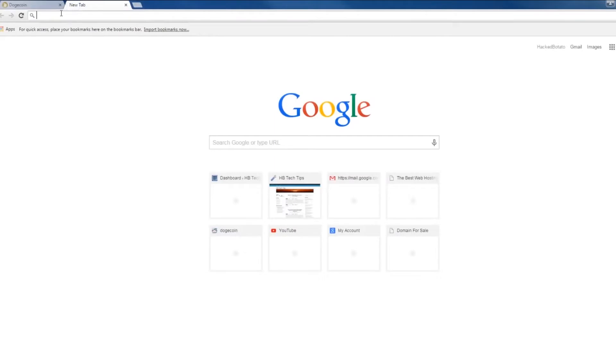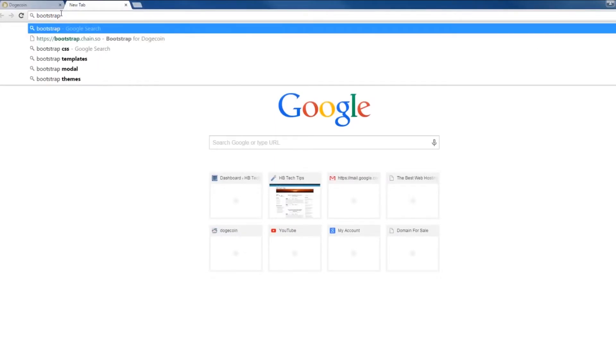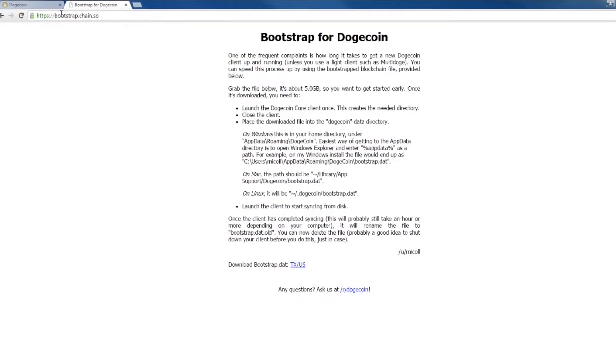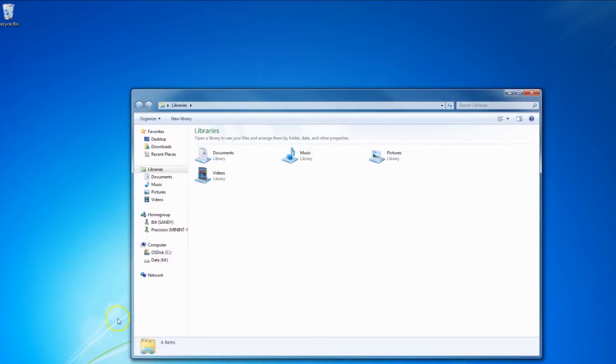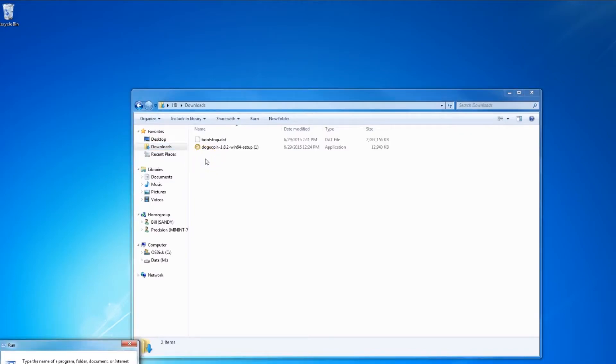And close the Dogecoin Core. You're going to download a very large file, many gigabytes. Download the bootstrap, and this synchronization will be fastest.